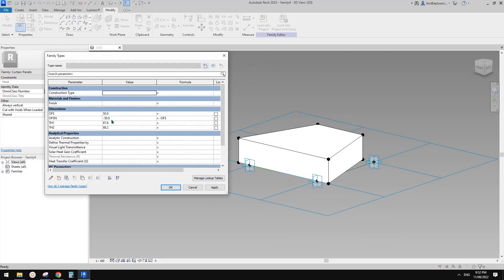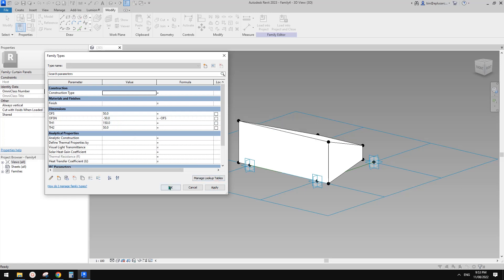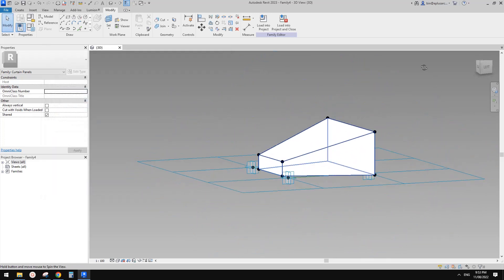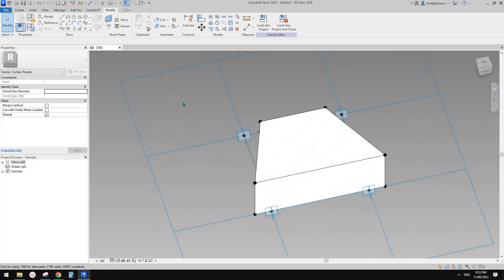Now we can select these lines and make them reference lines, then select this reference line to create a shape. Go to family types and we can adjust the offset. We change offset one to 200 and offset two to — I should have named them better. So 50 and maybe 150. Something like that should be okay. So this is one of those panels.